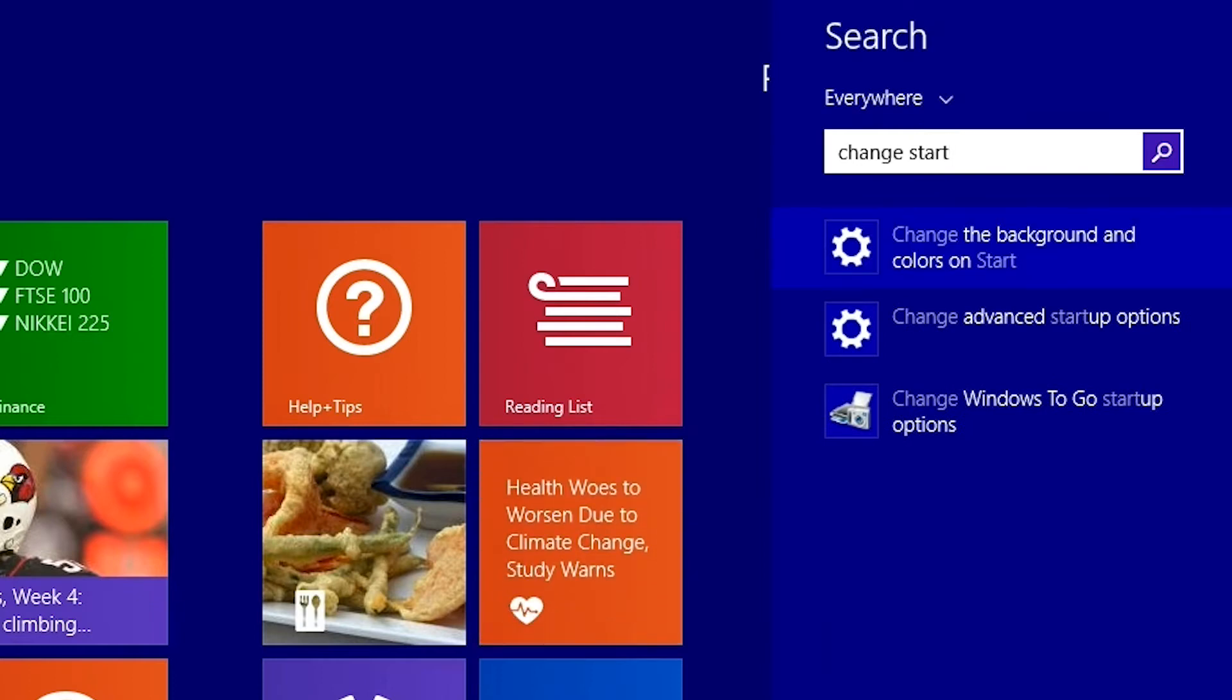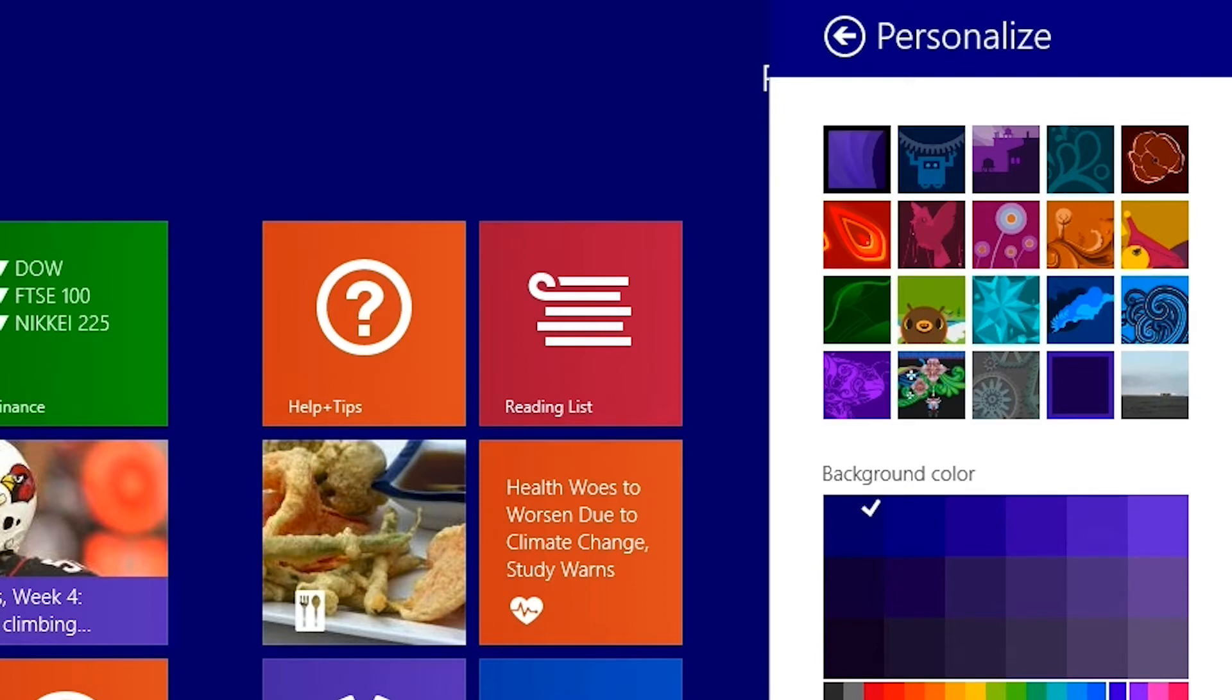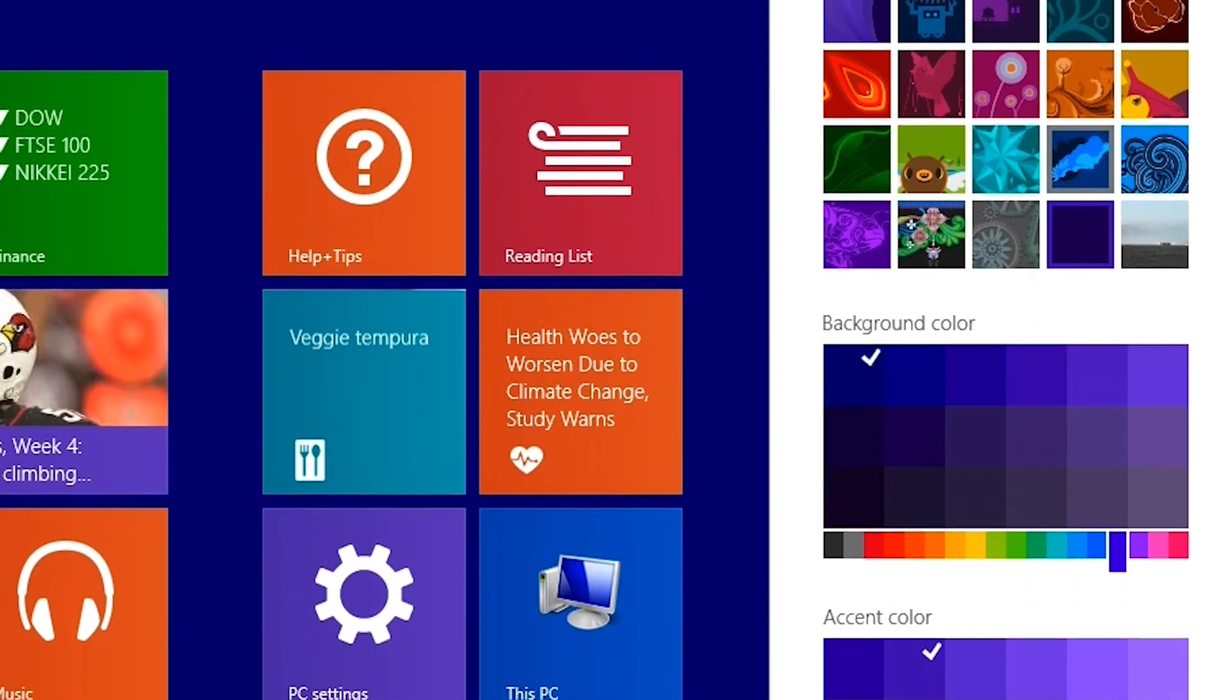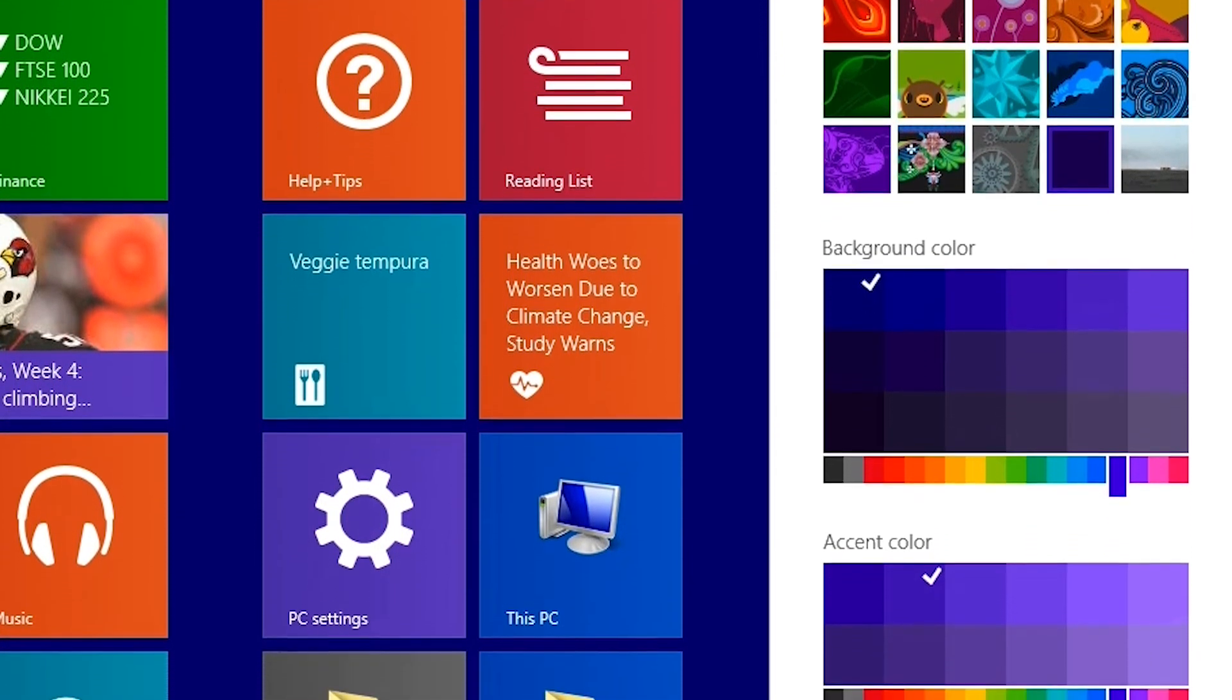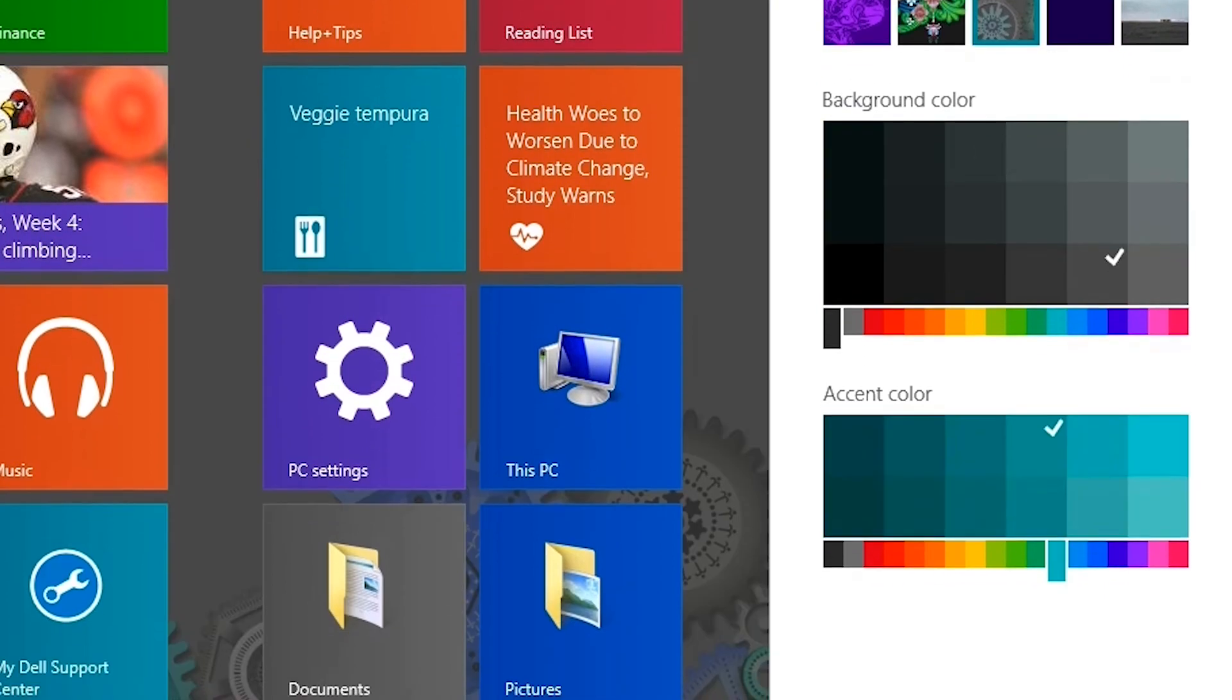A personalized menu will appear. Here you can choose from a variety of patterns from the image menu. You can also change the background or accent color in the panel just below it.